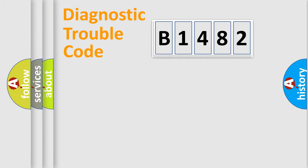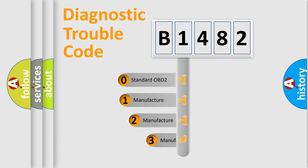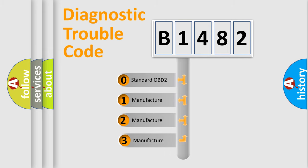Powertrain, Body, Chassis, Network. This distribution is defined in the first character code.